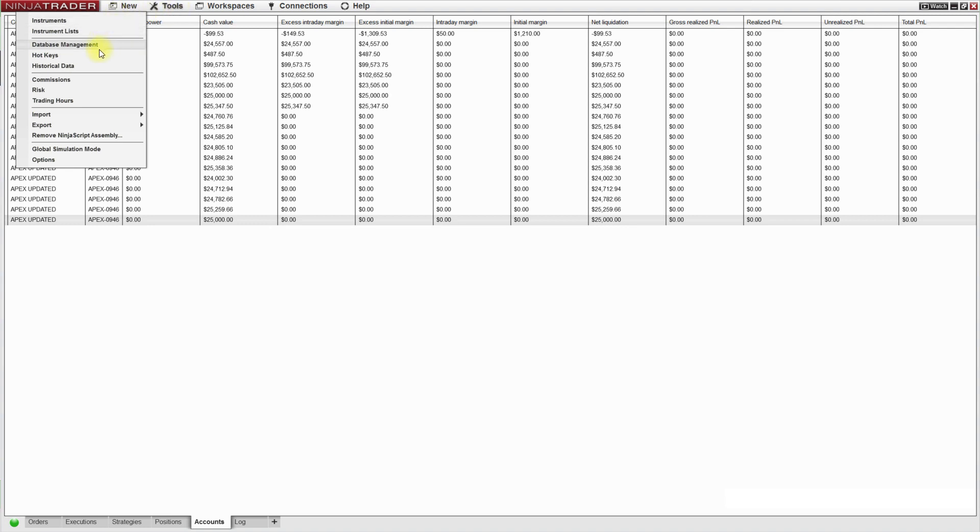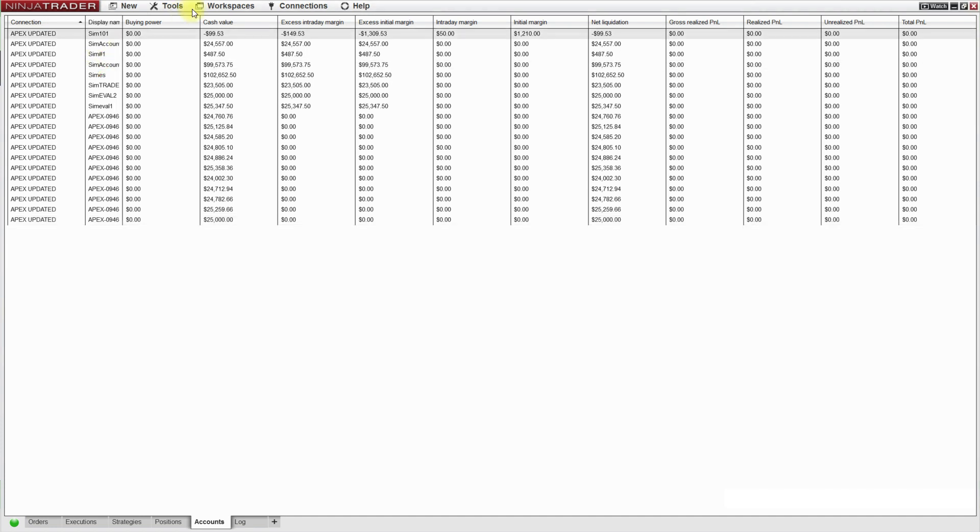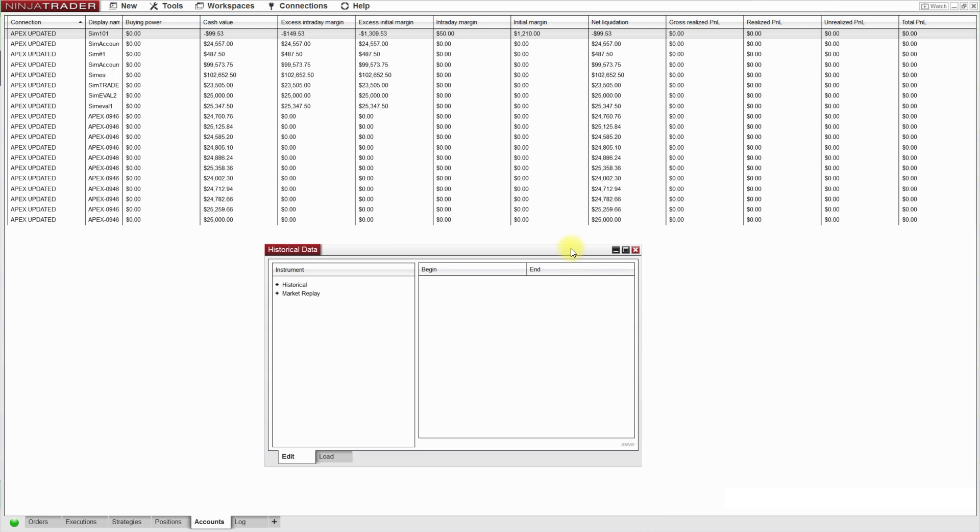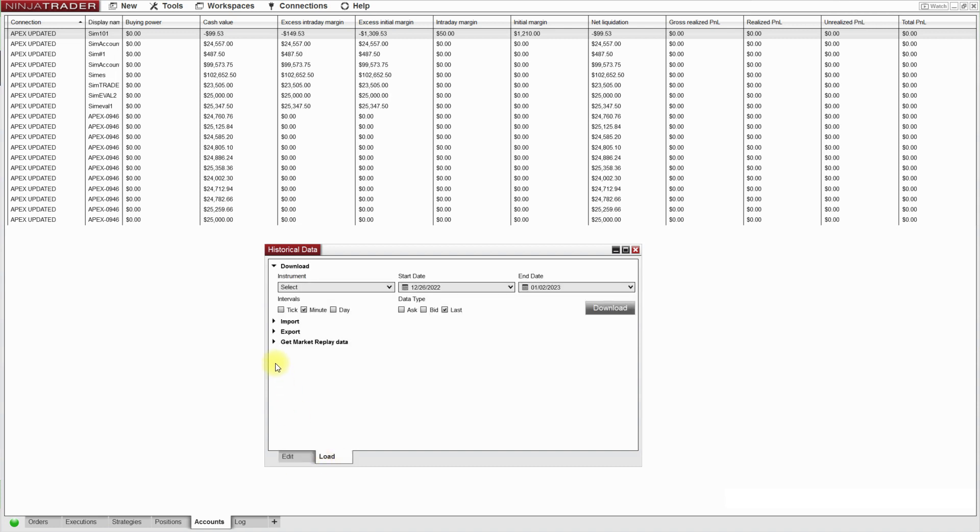There's a drop-down menu and I select historical data. A new window pops up. I'll bring it over here so you can see it. Now when my window comes on, it's on edit. I put it on load.